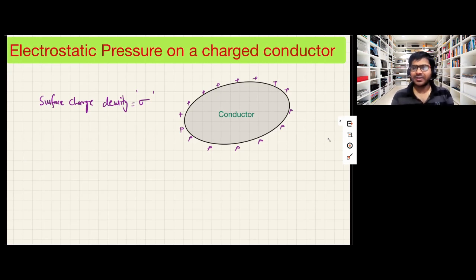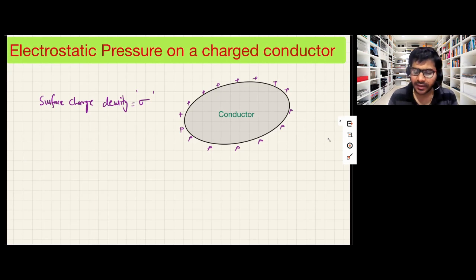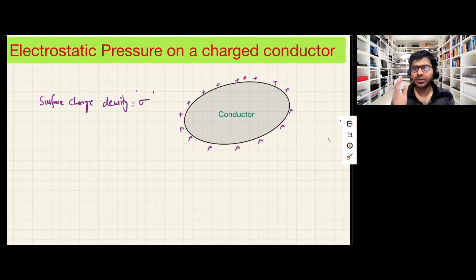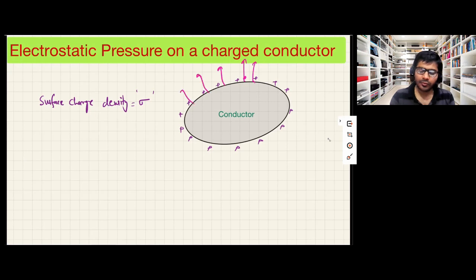Before calculating the electrostatic pressure, we need to calculate one important thing: what is the electric field just outside the surface of this conductor? Suppose this is our conductor and I want to find the electric field just outside it at some point. It is already known from the property of the conductor that the electric field can only lie in the direction normal to the surface. The direction of the electric field will be normal to the surface, outward.